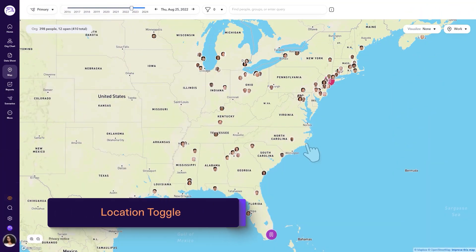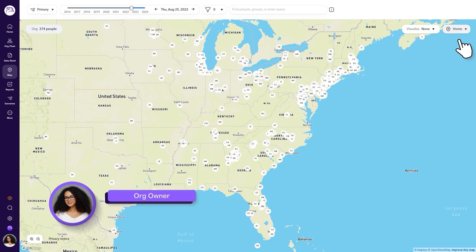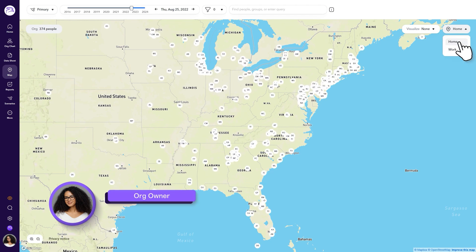Users with admin roles in ChartHop can view work and home locations on the map. You can toggle the map to either view depending on the type of information you need. Let's explore these two views from the location toggle.